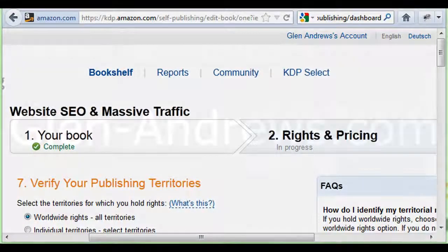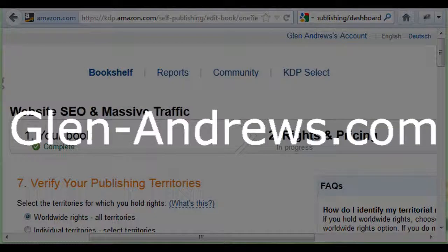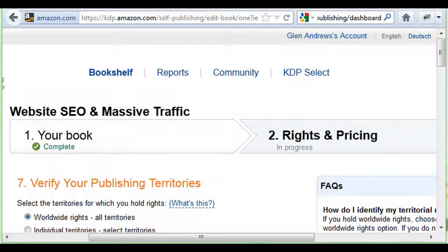Hey everyone, Glen Andrews here from Glen-Andrews.com. I'm going to show you exactly how to get your e-books uploaded onto Amazon.com for free.